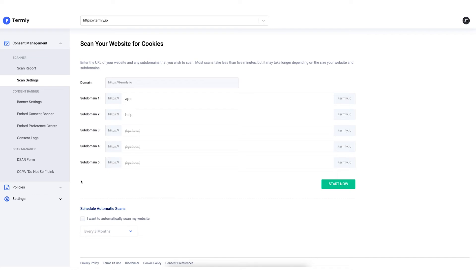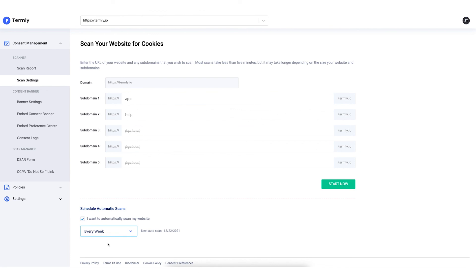We also recommend that you set up scheduled automatic scans. This makes sure that the scanner will frequently re-hit your site on a regular basis to find any new cookies that may be set, any new scripts that your site might be running, or if existing scripts are setting new or different cookies. This makes sure that all of your policies, reports, and various banners and preference centers across your app that you're implementing with Termly always stay up to date. We recommend keeping them as frequent as possible so that your scan and your website are always up to date.